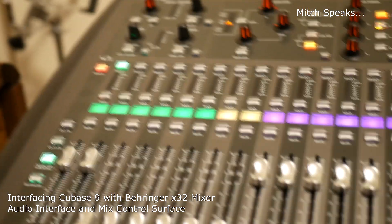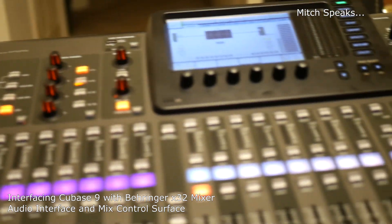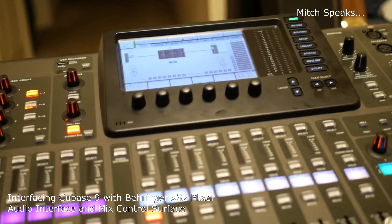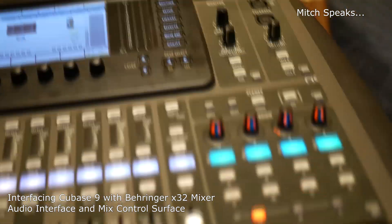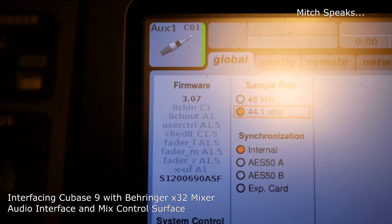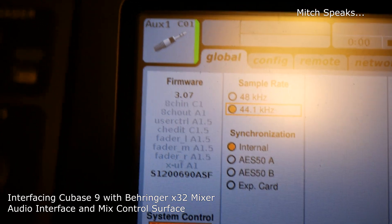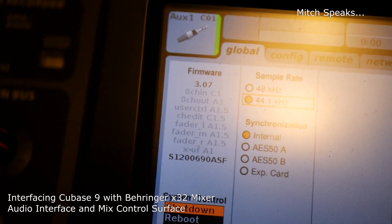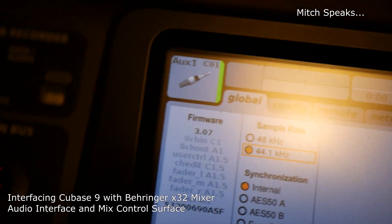Here's the X32. I have updated it to the most current operating system, which at this point is 3.07. That is straight from Behringer's website as of today, August 15th.